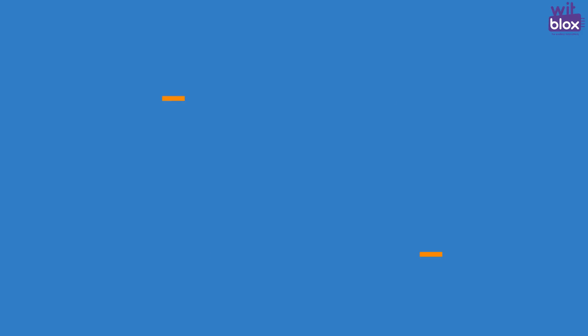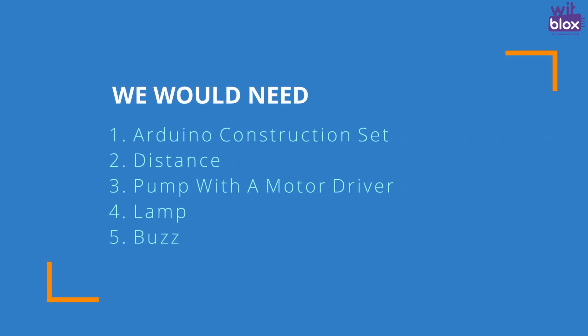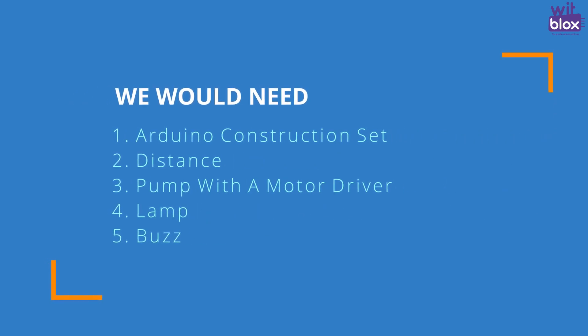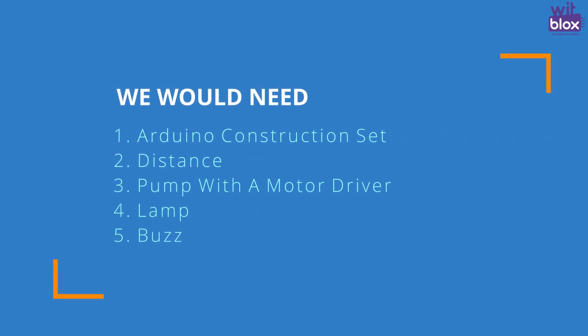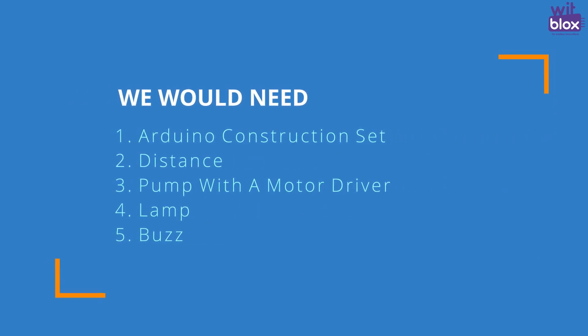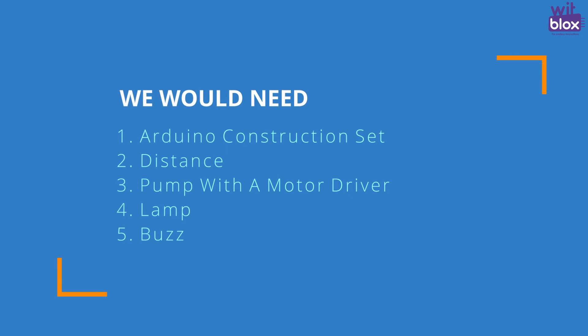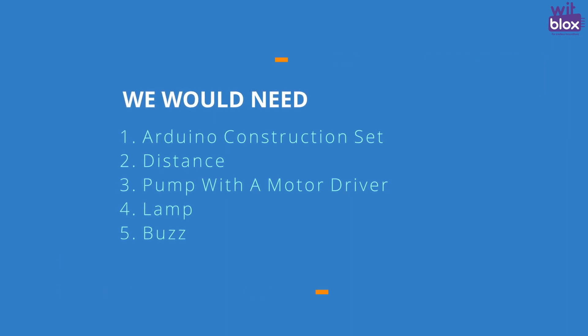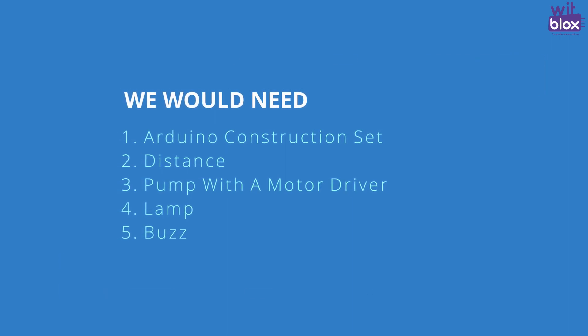Let's make a list of things that we need. We would need Wedblocks Arduino Construction Set, Distance Block, Pump with a Motor Driver, Lamp, and finally, Buzz. Apart from these, you would also need to build your own automatic cold drink dispenser setup.